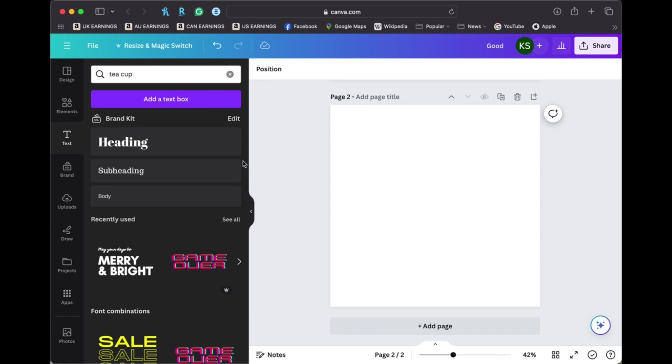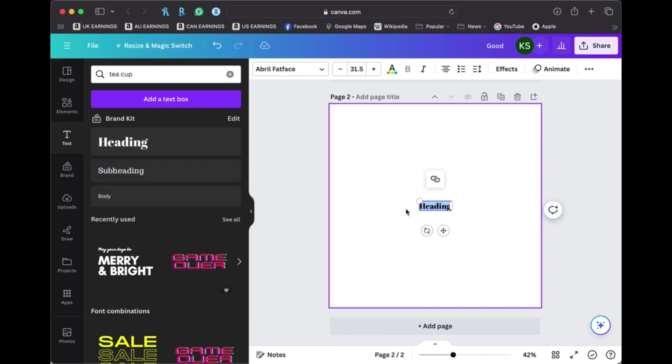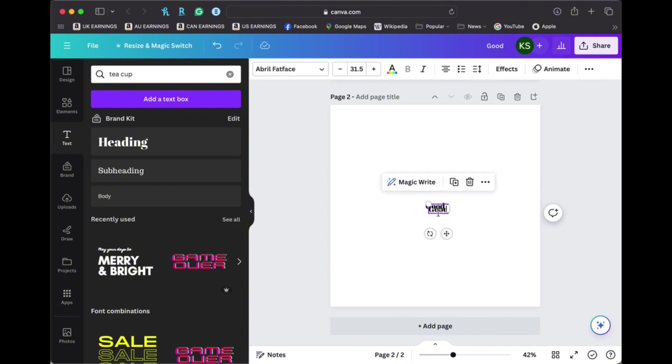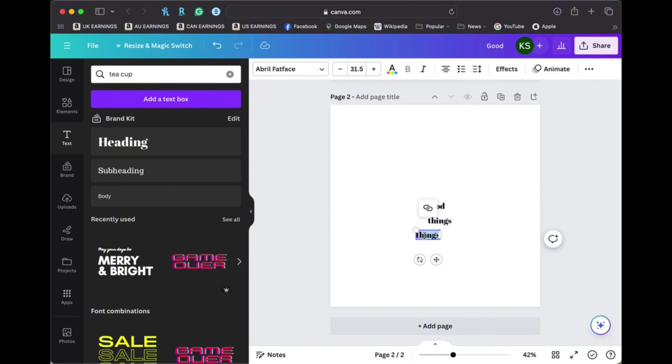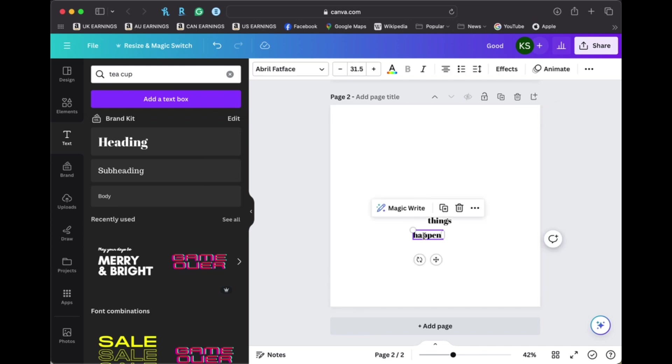So I just went to canva.com. I find this graphic design website to be super easy to use and it's free. I have the premium membership which allows me some more fonts and specialized graphics but the free membership is quite good too.